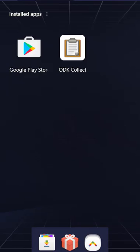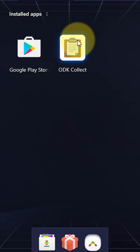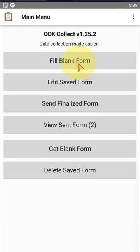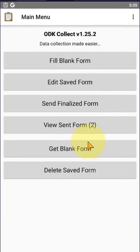Bismillahirrahmanirrahim, my name is Abdul Habibi Subzai. Now we are working on how to delete old or previous forms and download new forms. I'm clicking on the ODK Collect, and here you come to first...